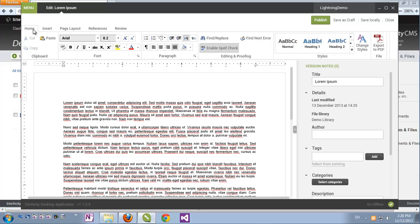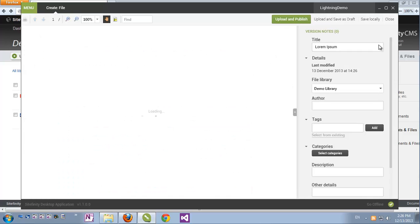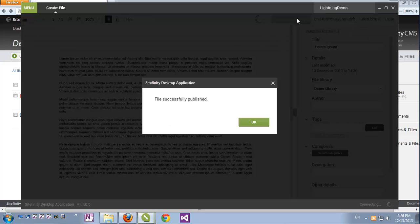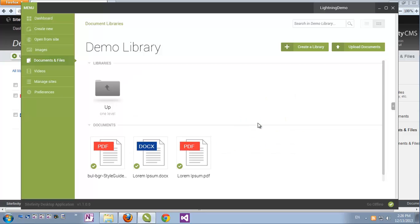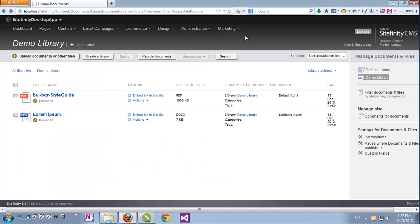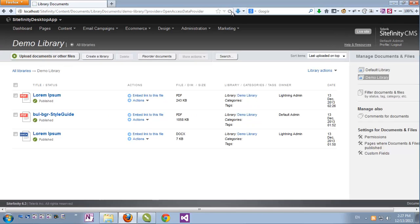One other power tool is the option to export the document to a PDF file by clicking this icon. Once we do that, we're presented with more options, for example printing the document. And if we upload and publish, we now have a PDF version of our document in the library, which we can go back to Sitefinity's backend, refresh, and here it is as a PDF.